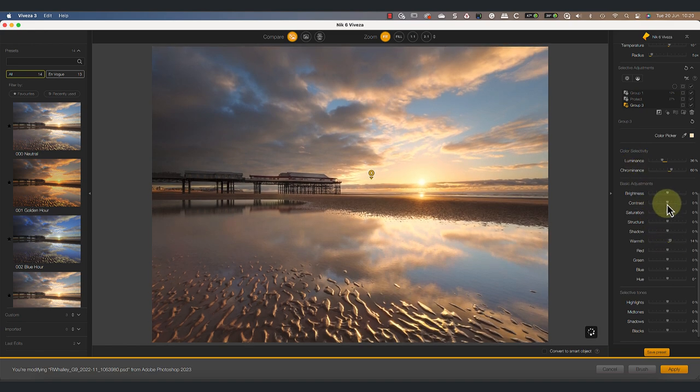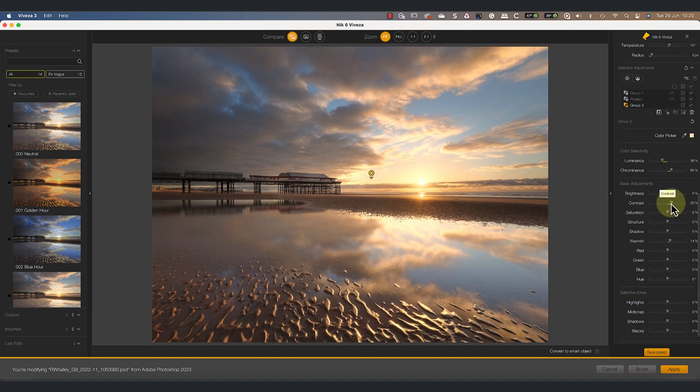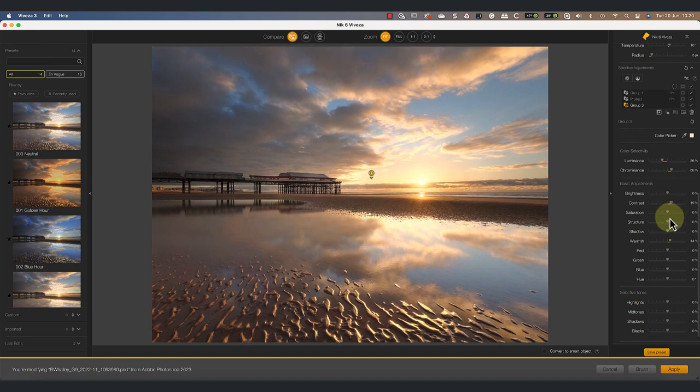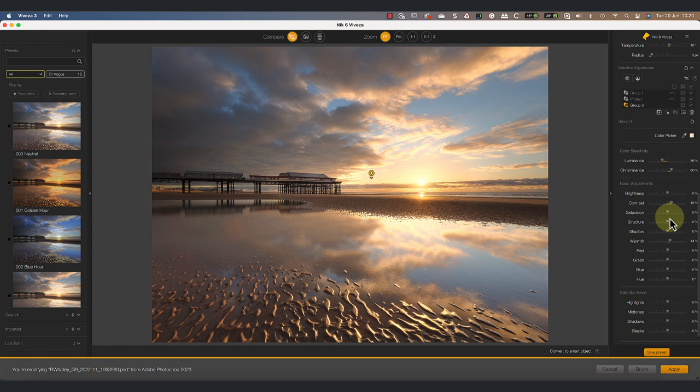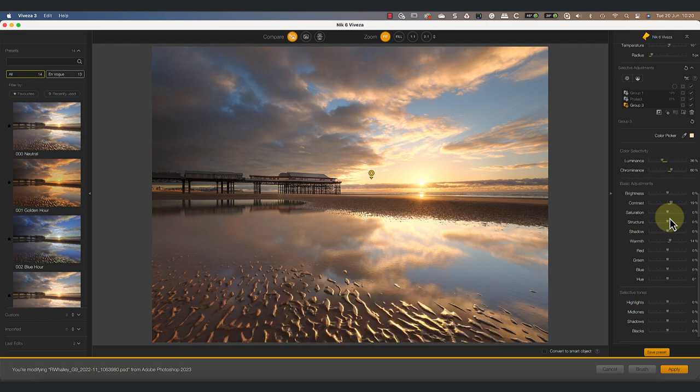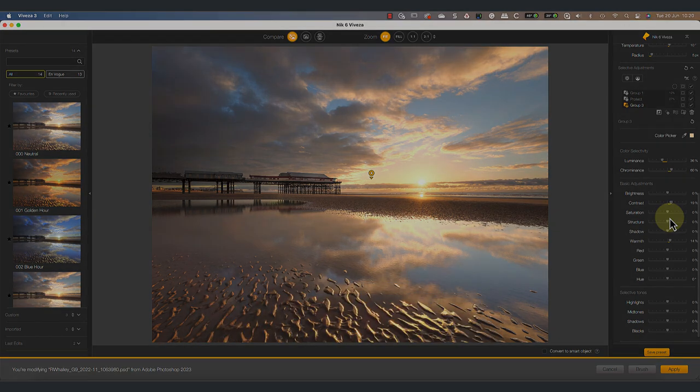Now whilst control lines are new to the Nik Collection, they have been around for a little bit longer. In this video, I make good use of them when editing an image in DxO Photo Lab. It's a good one to watch next if you want to learn more about using control lines. Thanks for watching today. Don't forget to subscribe if you haven't already. I'll see you soon for another video.